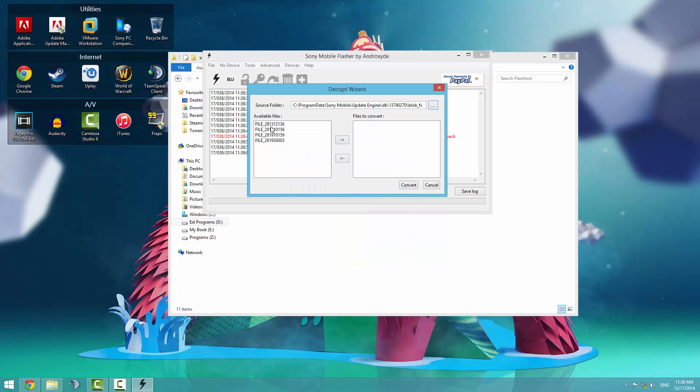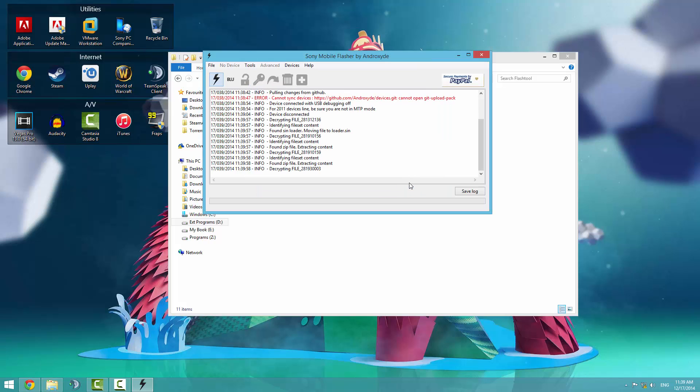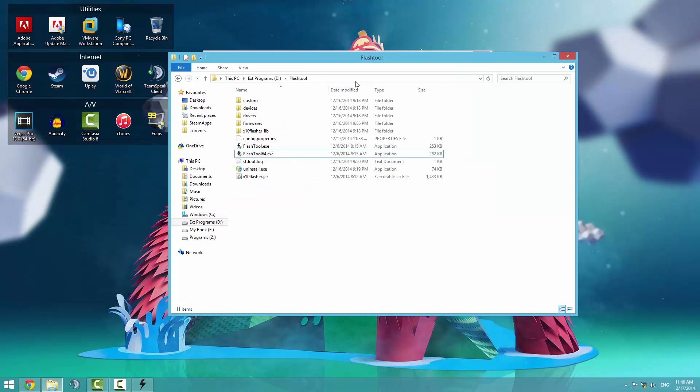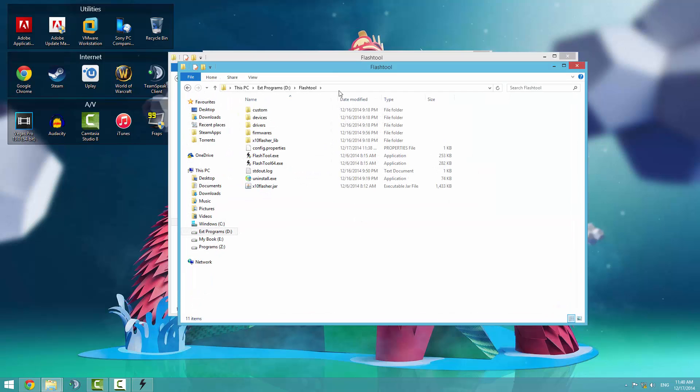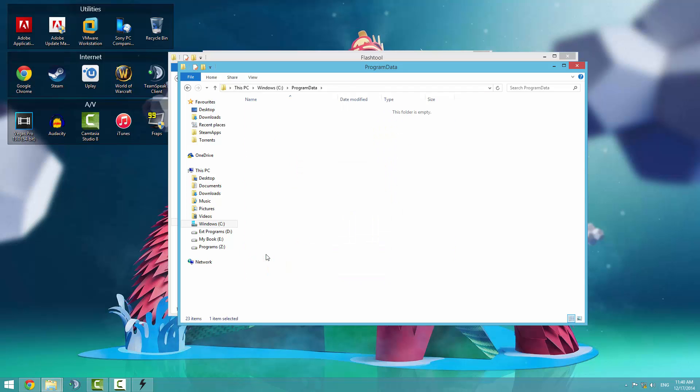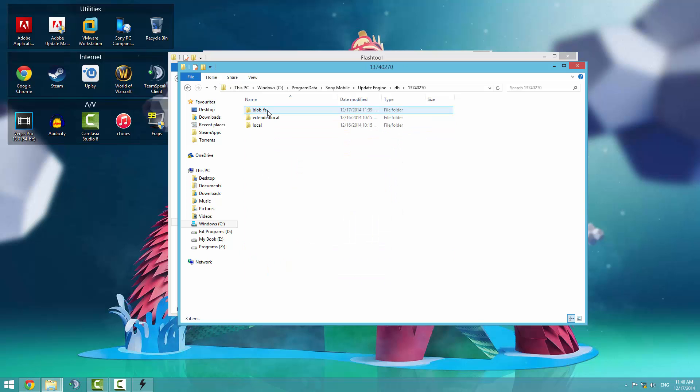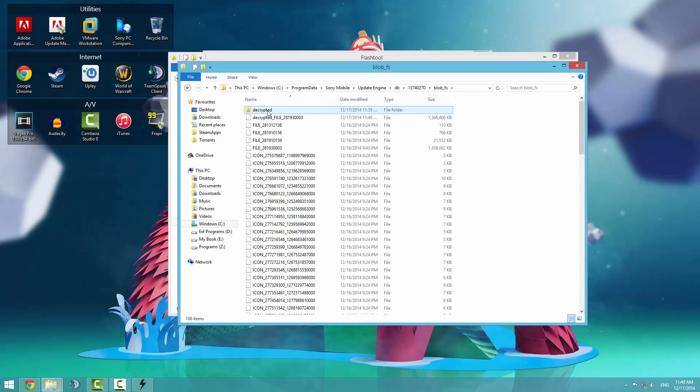You'll see available files here. You'll need all of them. Hold shift, select them all, press this arrow, and then hit convert. This will now start decrypting the file and extracting it. If we visit the program data folder and go to Sony Mobile update engine, DB, numbers, blob FS, it'll start decrypting stuff here.